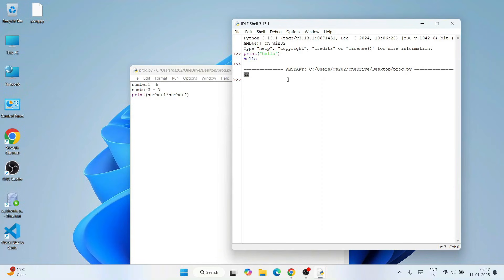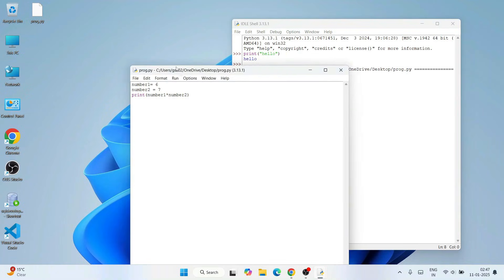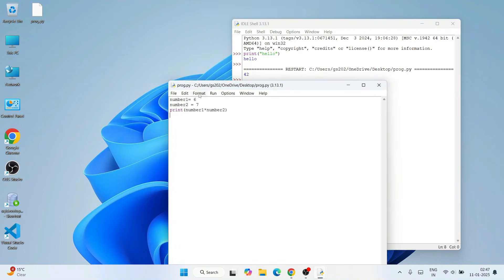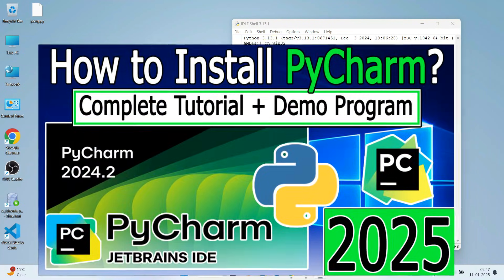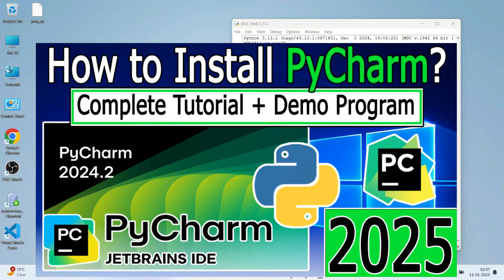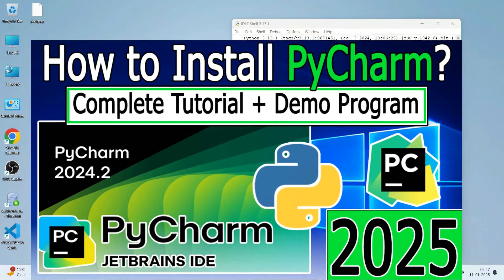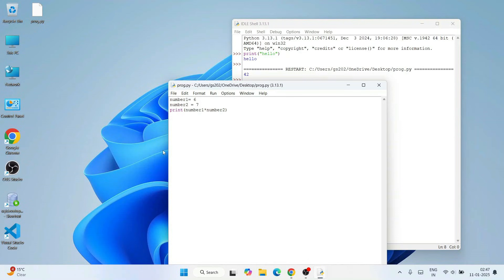So in this way you can easily install the latest version of Python and you can start working on your Python assignments that you probably got from your school or college. I also recommend you to install PyCharm. I have already made a very detailed video about that. PyCharm will give you a very good graphical user interface.